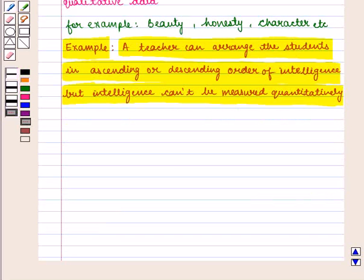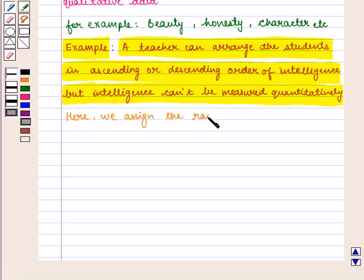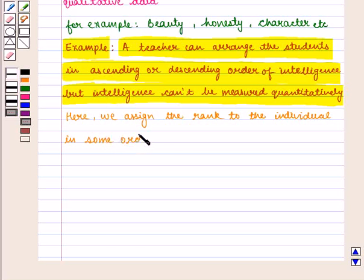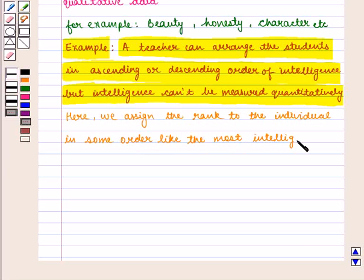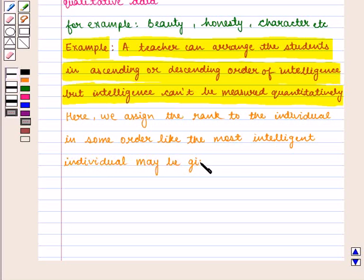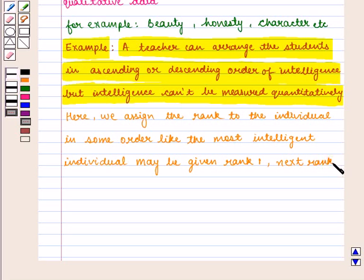Thus, rank correlation method is used in such cases. Here we assign the rank to each individual in some order — like the most intelligent individual may be given rank 1, the next rank 2, and so on.